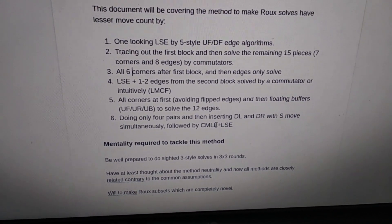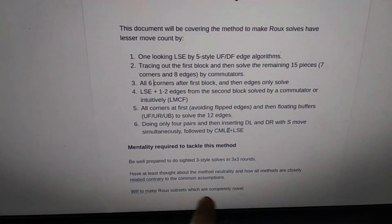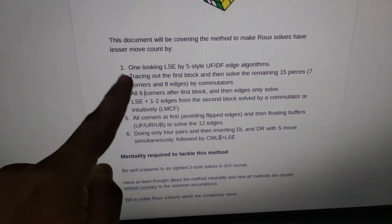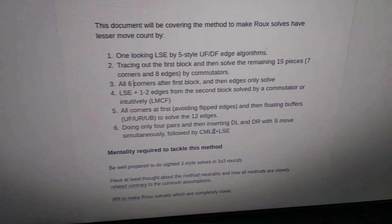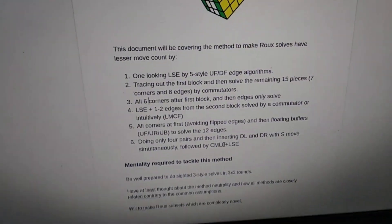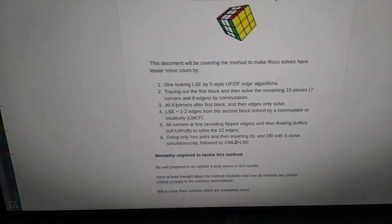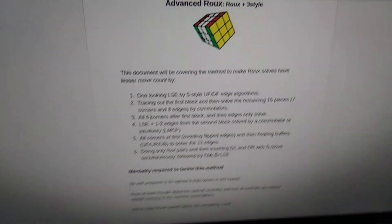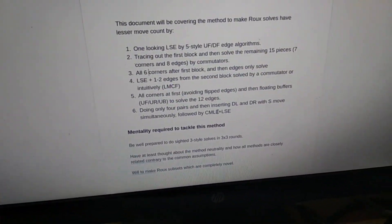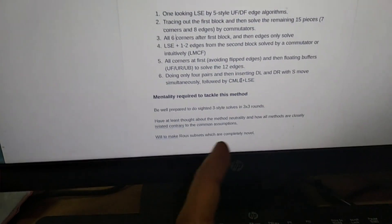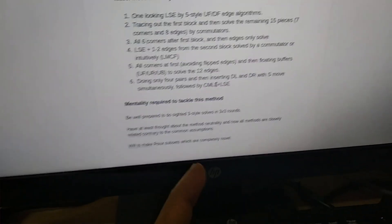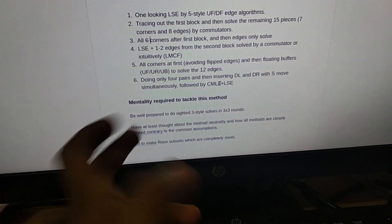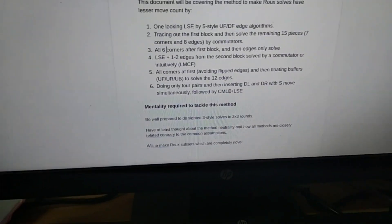You also kind of need to dabble into method neutrality because otherwise you can't keep all the six approaches and be neutral. There's always kind of a term called option select. Option select is when in CFOP you try and either do OLLCP or you just do something else like Roux to ZBLL or something. So there is always an option, but when you're trying to